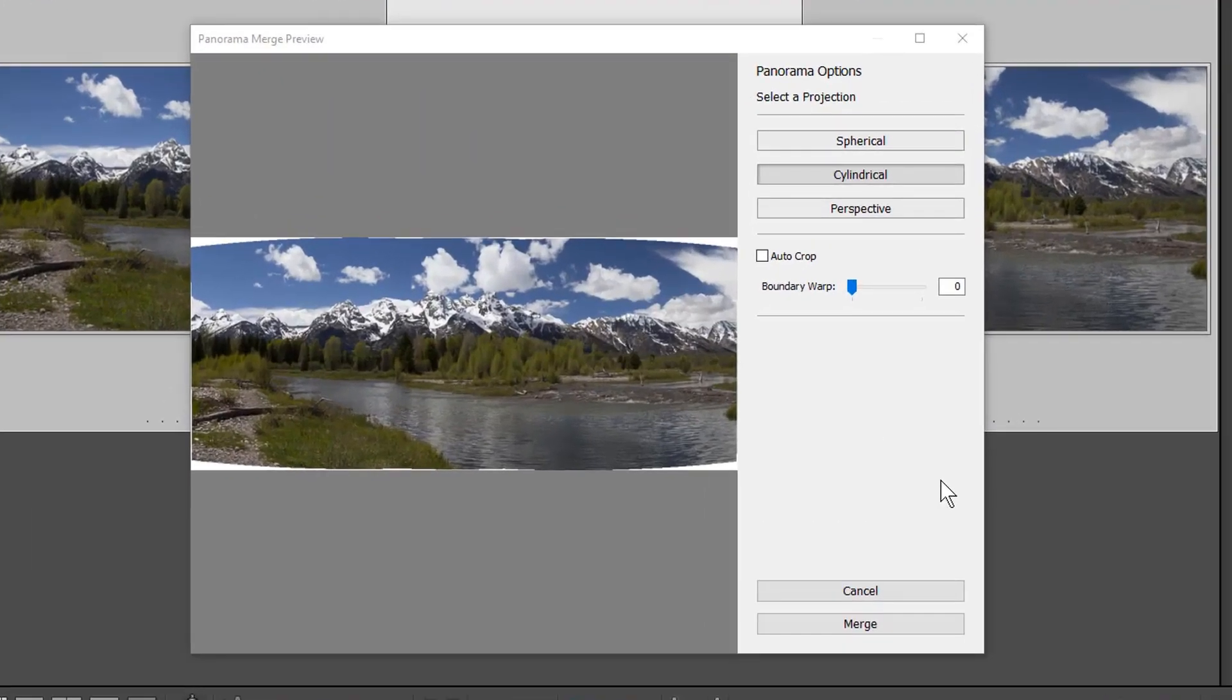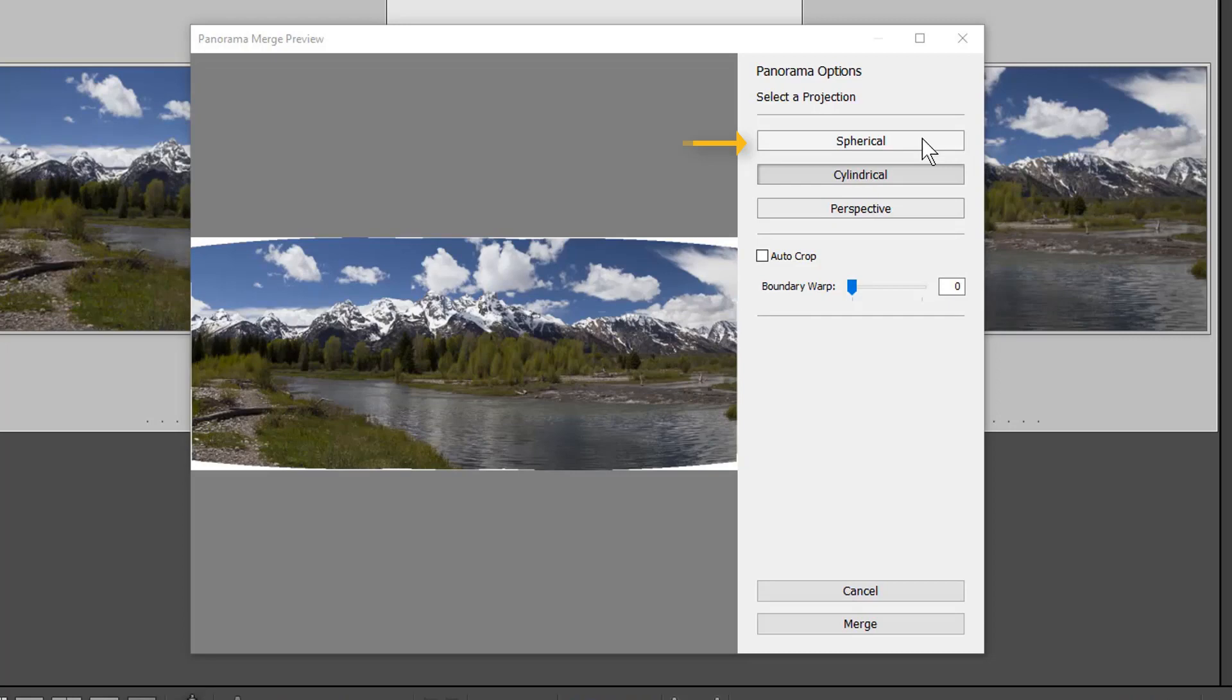Lightroom provides three methods of merging the images. Spherical aligns and transforms the images as if they were mapped to the inside of a sphere. This projection mode is great for really wide and multi-row panoramas.